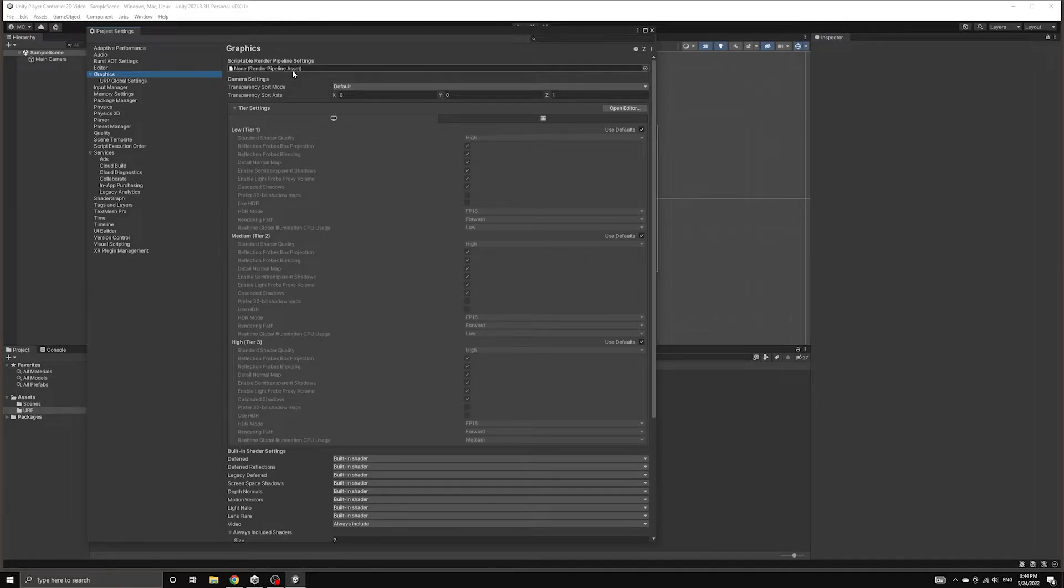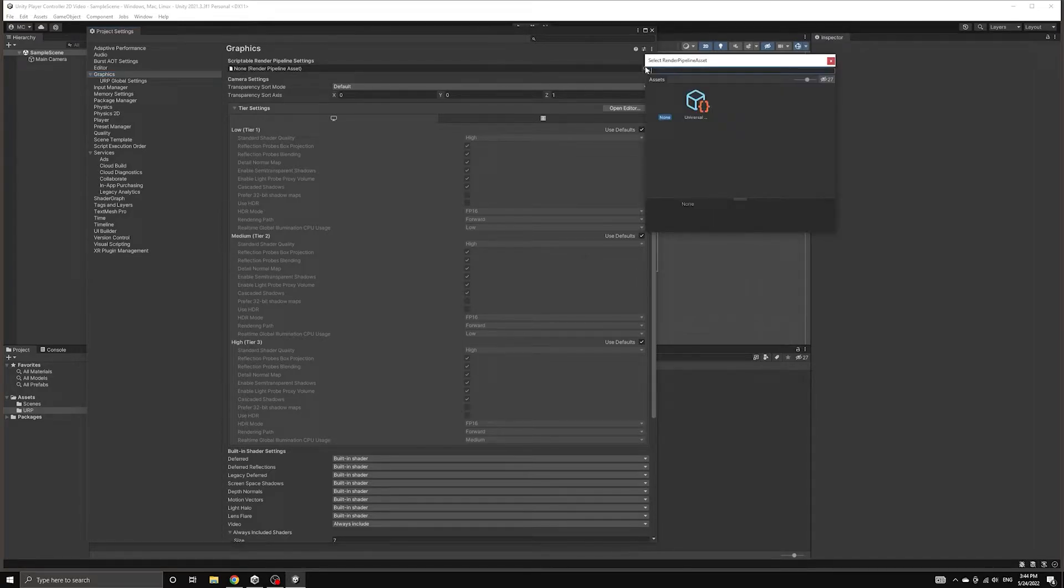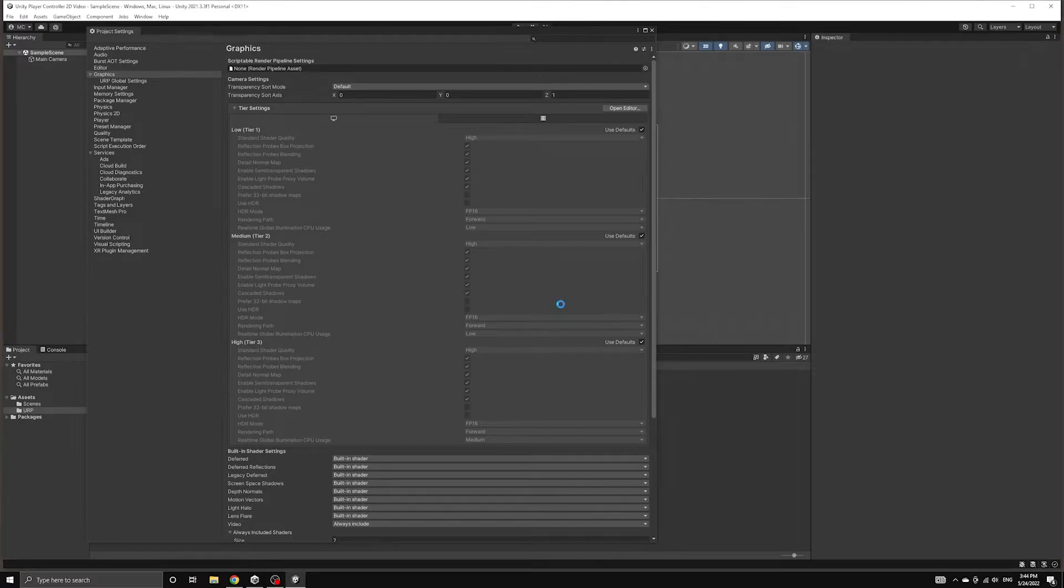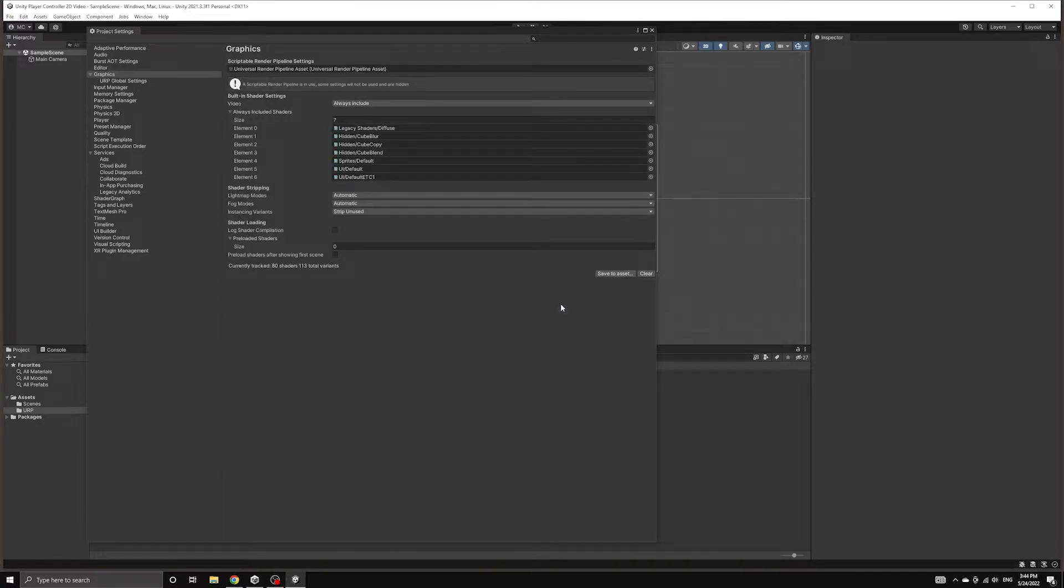Let's choose the asset by selecting it using the dialog that opens when clicking on the field under Scriptable Render Pipeline Settings at the top. This will warn you that making the switch may take a significant amount of time, but it happened almost instantly for me.